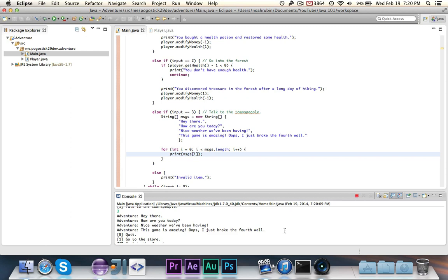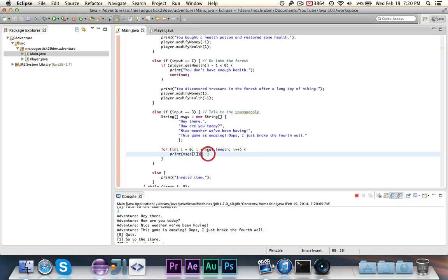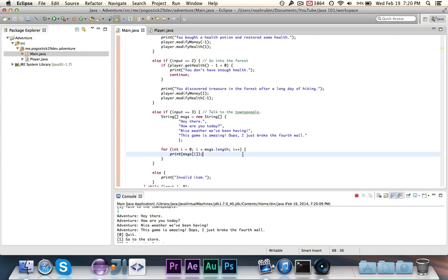So as you can see, yes we could have printed out each of the four messages individually, but this is just an easier way of doing it. And arrays and especially ArrayList are crucial to programming. You will use them a lot in the future when you get into some of the bigger applications. You really can't, big applications, in some cases you just can't make them without arrays.